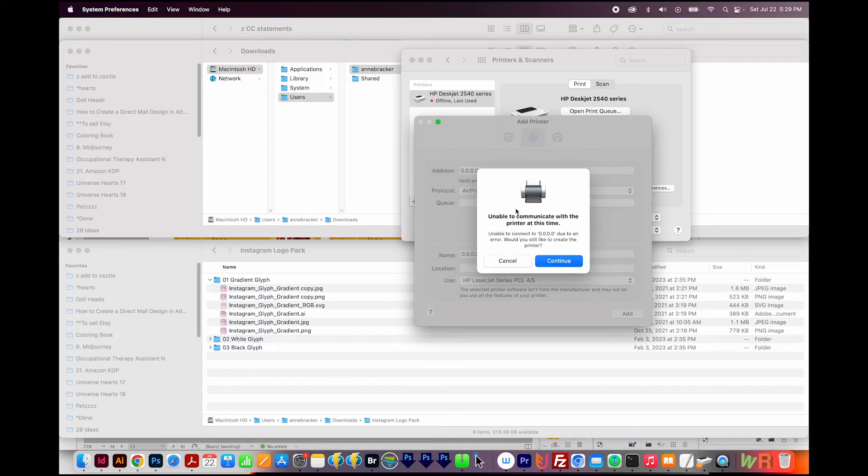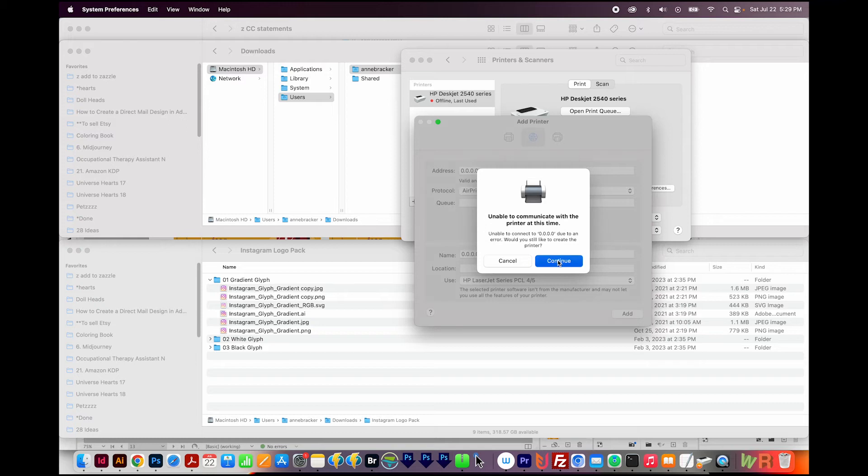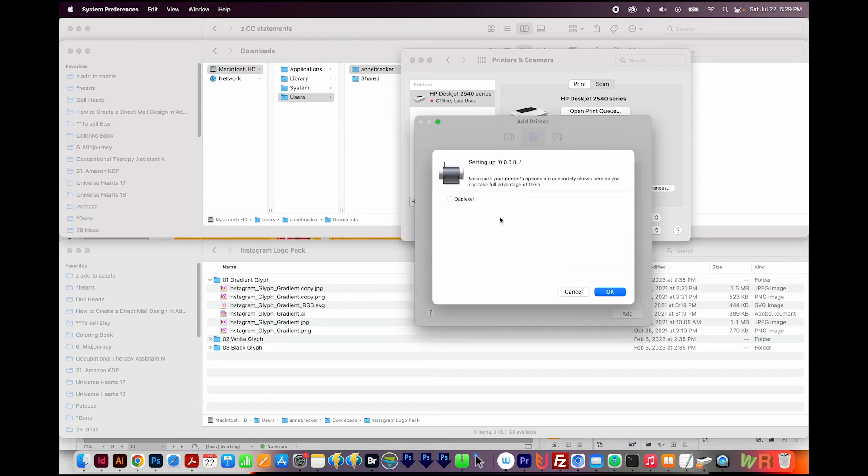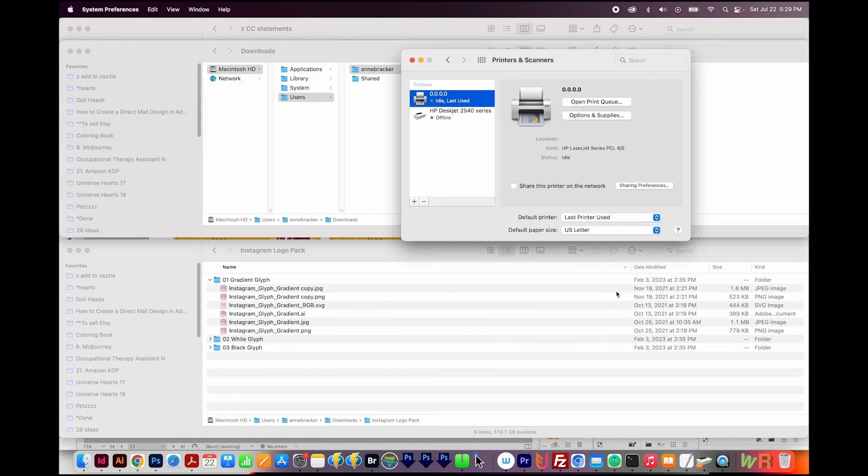Now when you do this, you'll get this warning that says can't communicate with a printer. Just go ahead and say Continue. And then say OK. And now your printer is set up, and you should see it right over here.